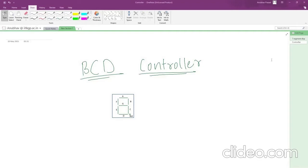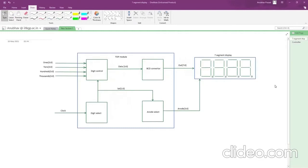Now let's go to the BCD controller implementation part. On the right you can see a set of 4 seven-segment displays. This 4 seven-segment display is present on the FPGA. Nowadays most FPGAs have a set of 4 seven-segment displays to display numbers. These 7-segment displays are very important when displaying outputs like counter output or any addition, subtraction, or arithmetic output, so we use them.